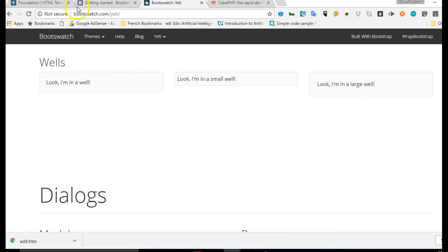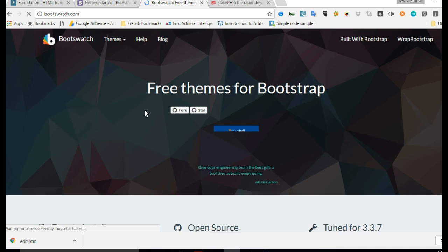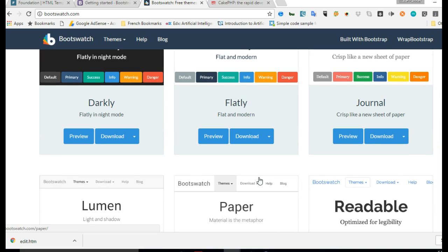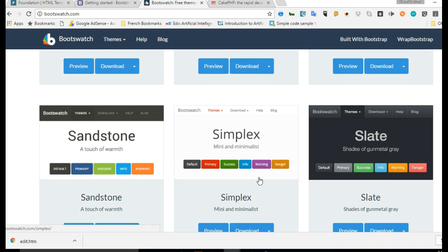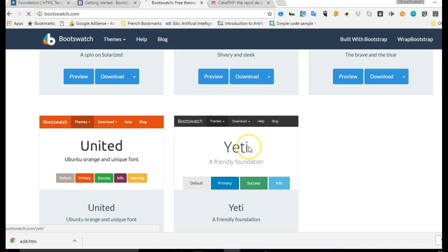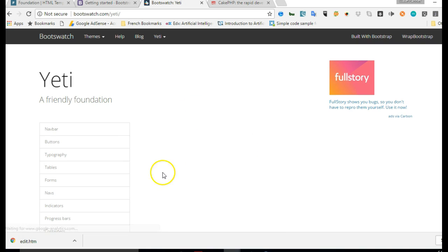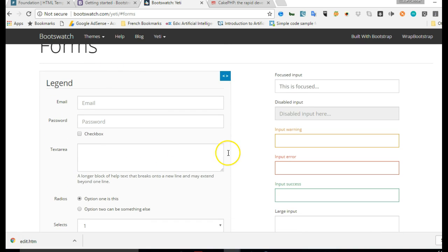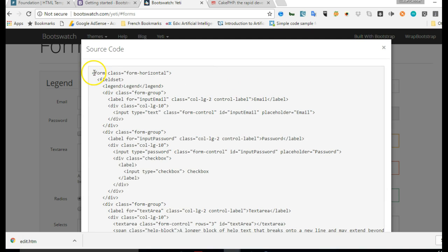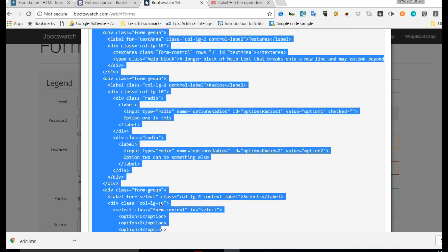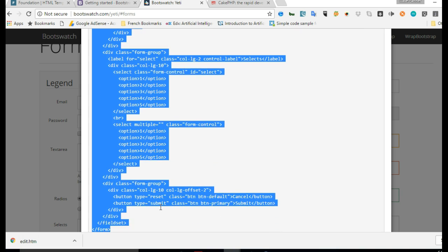We can now go to any website with sample Bootstrap code. I went to bootswatch.com - if you hit enter it shows you sample Bootstrap templates. It has many free Bootstrap templates with different themes. Let's go with something that looks like 'Yeti'. We hit enter, open the Yeti theme, look for forms, and hit on forms since we're trying to create a nice sign-up form. This looks very cool so we copy this code.